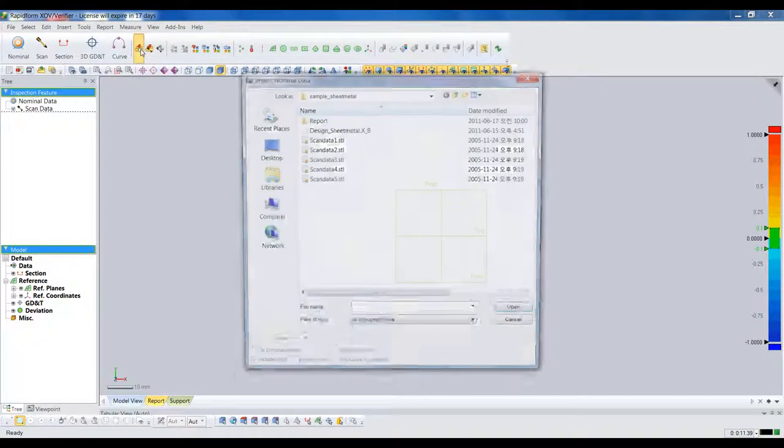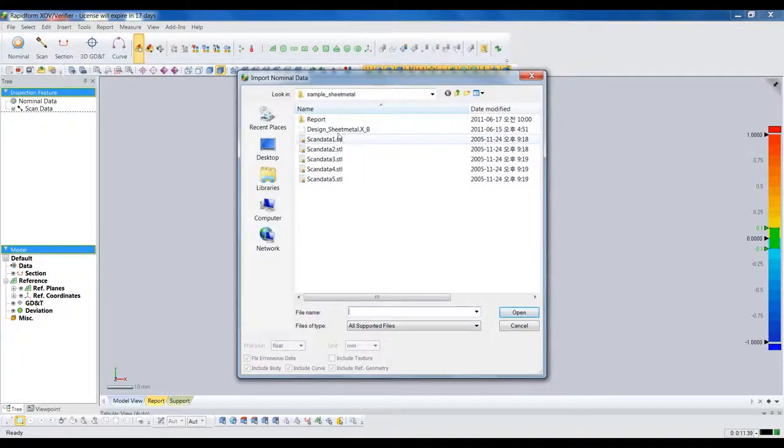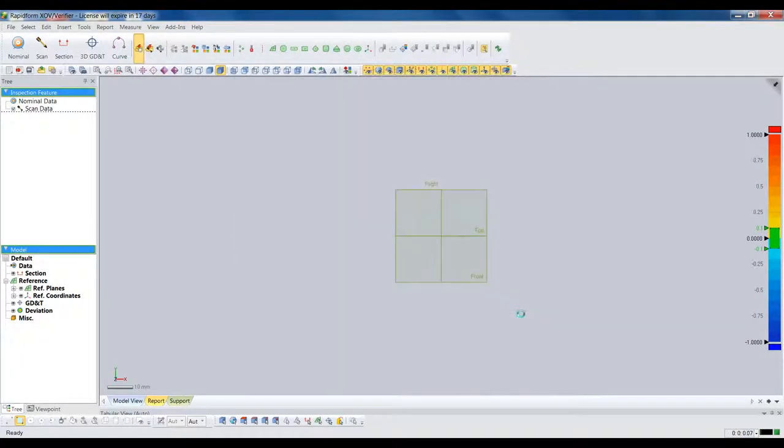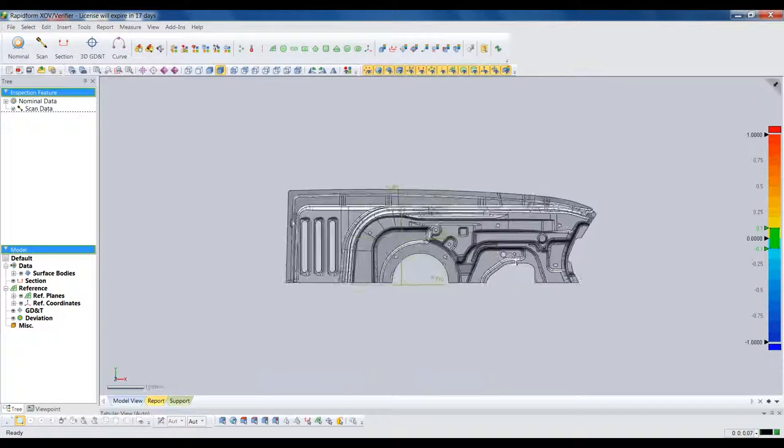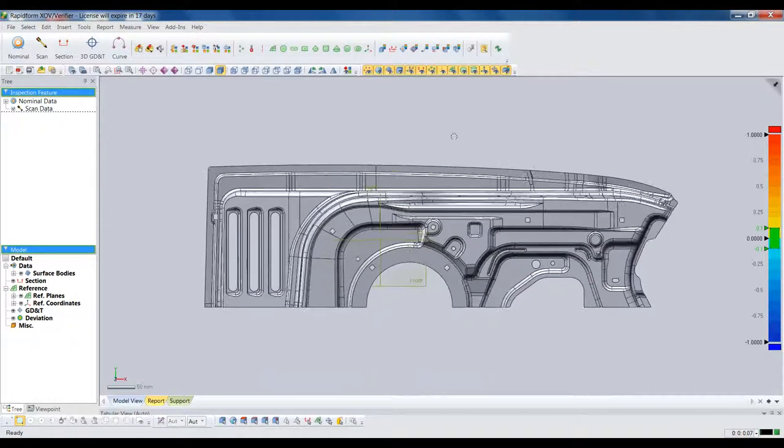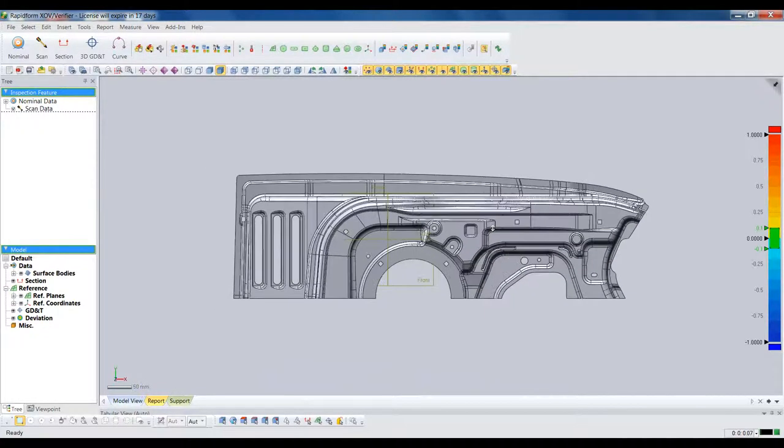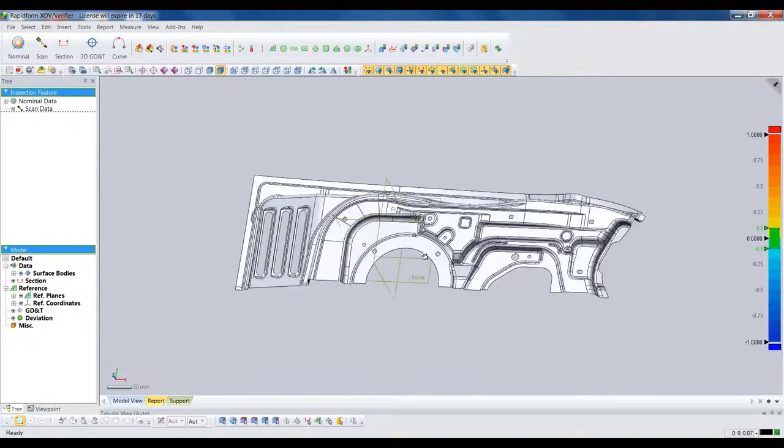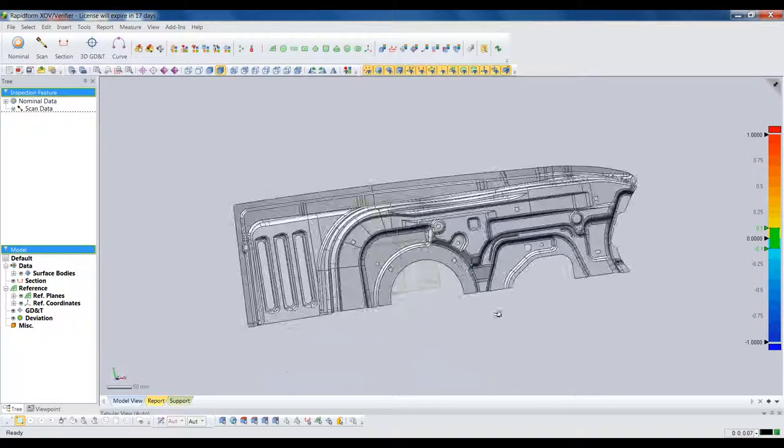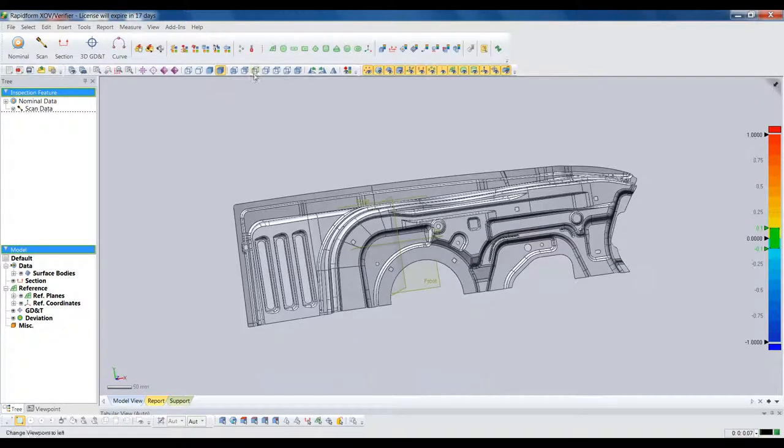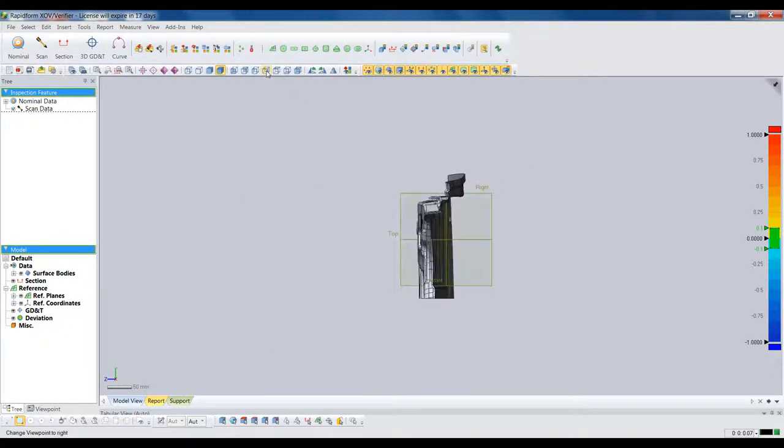Let's take a look at a typical inspection project in XOV. This is a partial CAD model of a car door inner panel. It represents a stamped piece of sheet metal, and 3D scanning is the perfect way to measure a complex part like this.